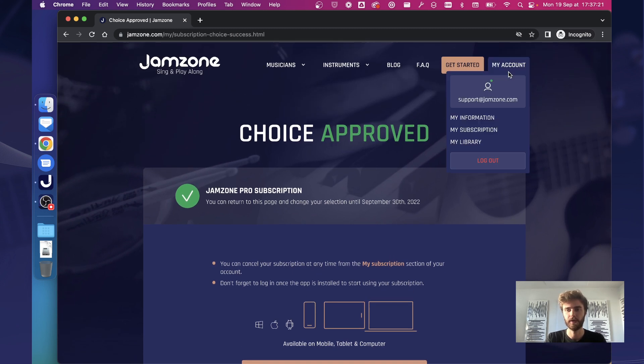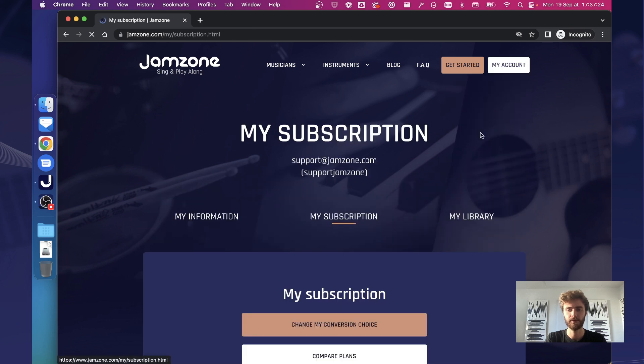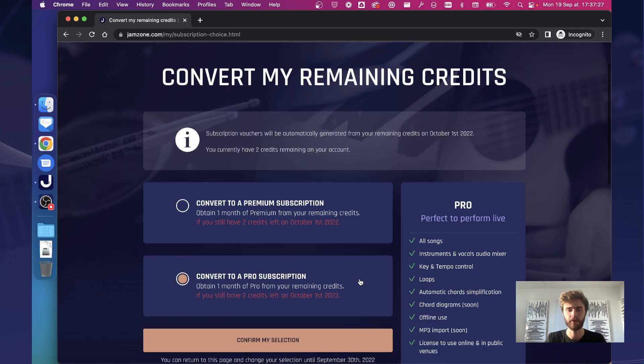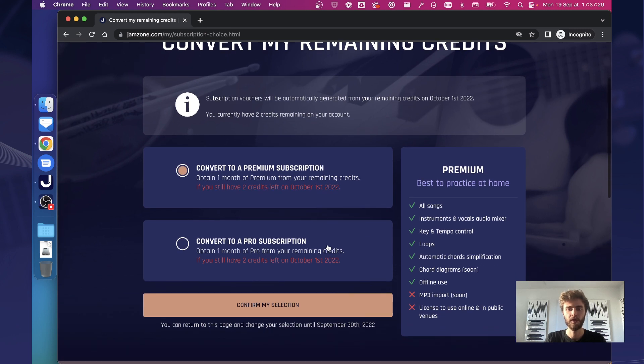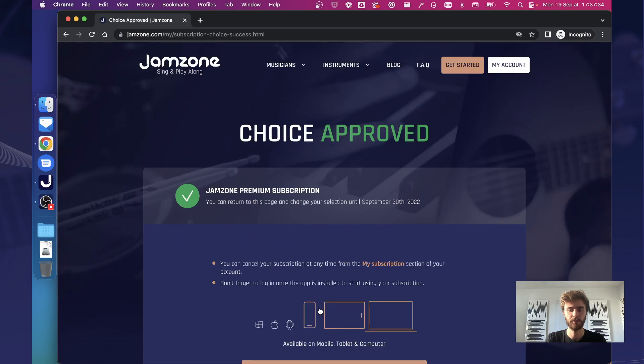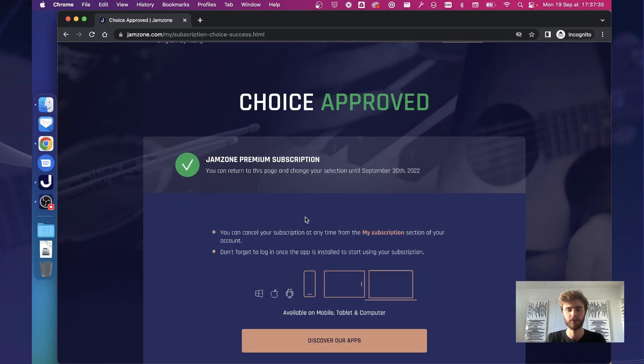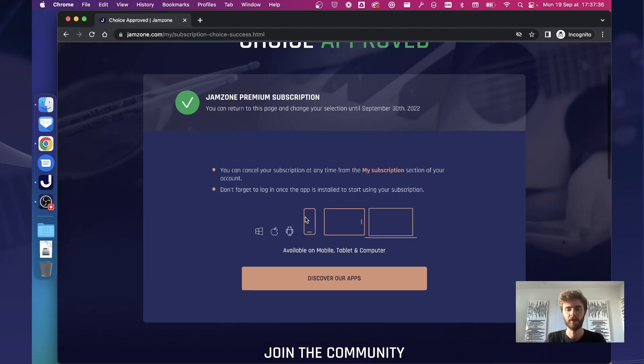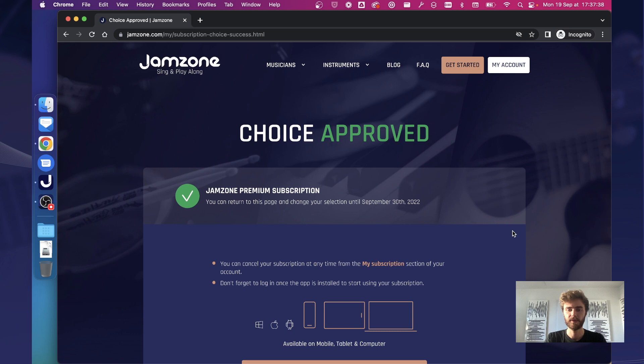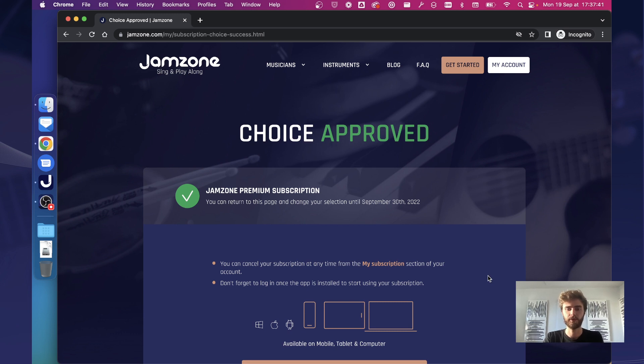So if I want to change my choice, I go back to here, my account, my subscription, change my conversion choice and I can select instead a premium if I do not want to have the pro subscription. Confirm again and this new choice will be registered. So this is how you can select what type of conversion you want for your remaining credits.